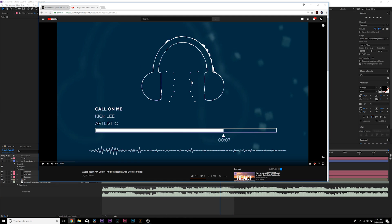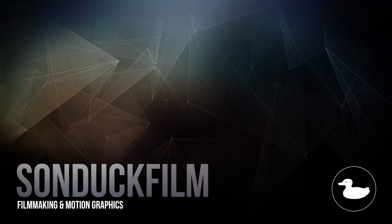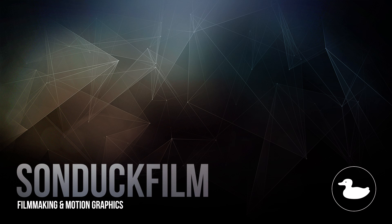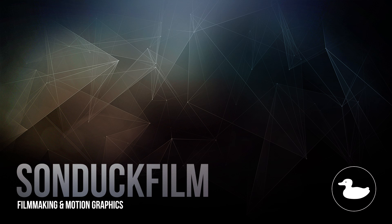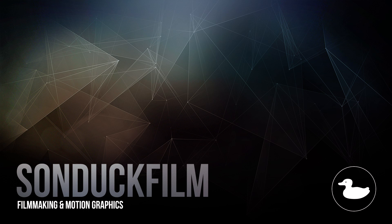But if you guys enjoyed this video, be sure to drop a like because it helps me out tremendously. Subscribe to the channel for more After Effects videos. We post two to three After Effects tutorials every single week. And hit us up on our social media networks. Those links are in the description of this video, and always be creating.